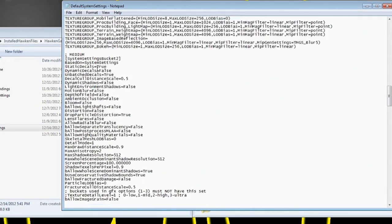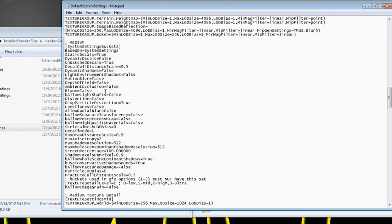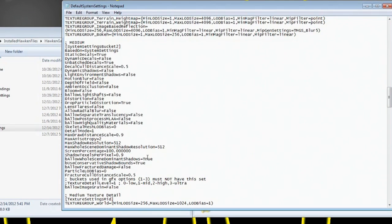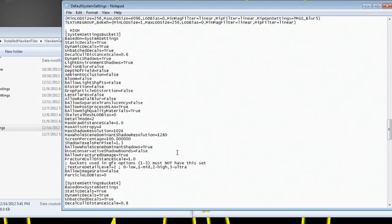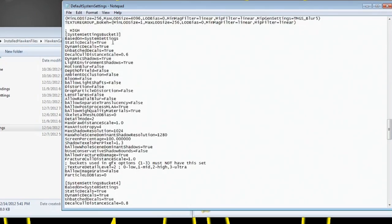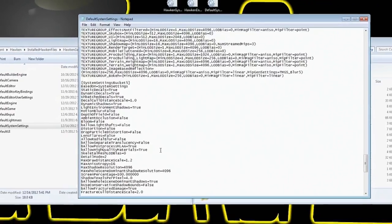Now I'm in your Medium Settings for your default System Settings file. Make sure you go through, turn all of these to false again. Again your Motion Blur, your Depth of Field, your Ambient Occlusion, Bloom, Light Shafts, Distortion, Lens Flare, Radial Blur. And then do not forget your Allow Image Grain on the bottom, the Be Allow Image Grain. And I did that all the way down through these files.